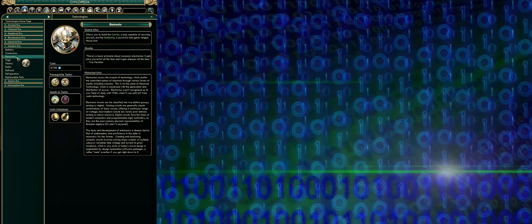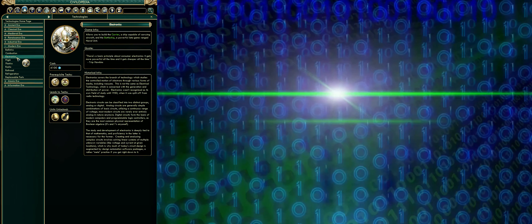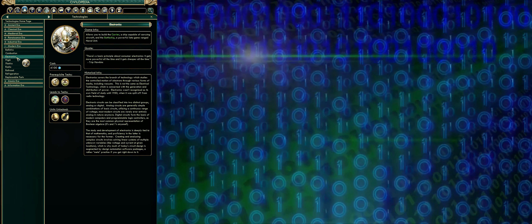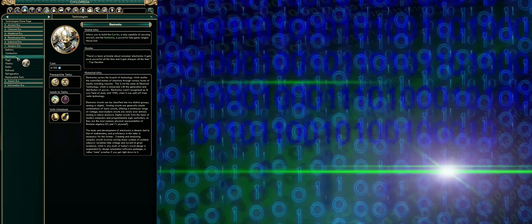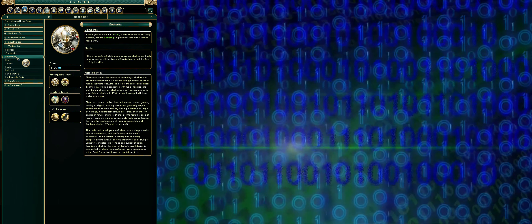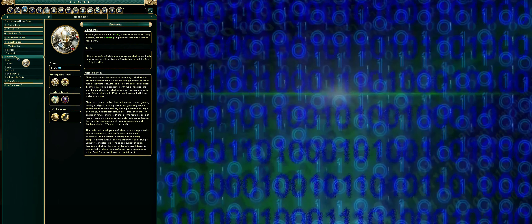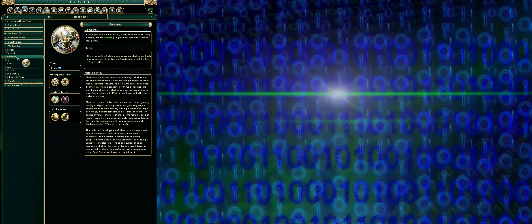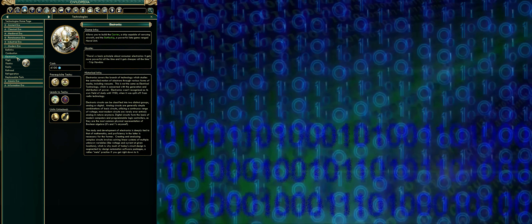Distinct groups, analog or digital. Analog circuits are generally simple combinations of basic circuits, utilizing a continuous range of voltage; most modern circuits are rarely ever entirely analog in nature anymore.